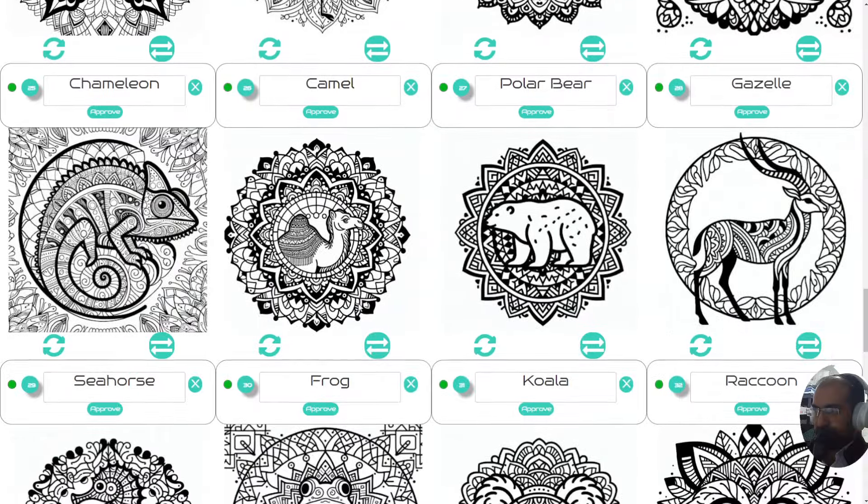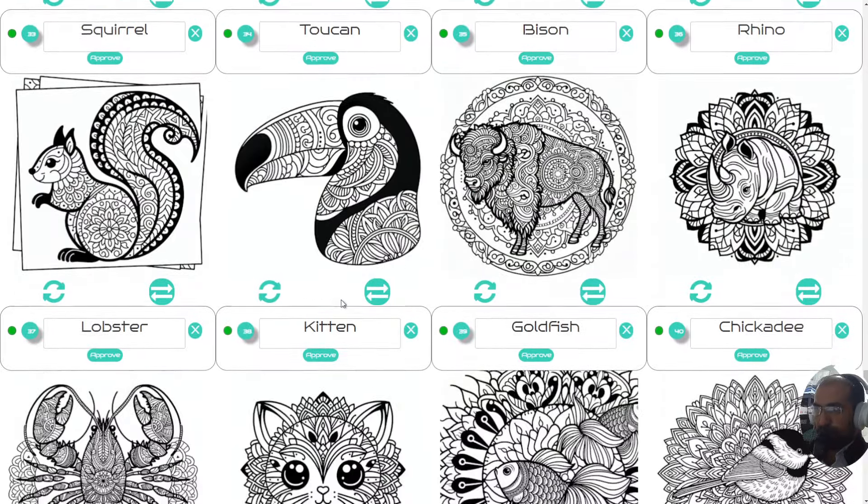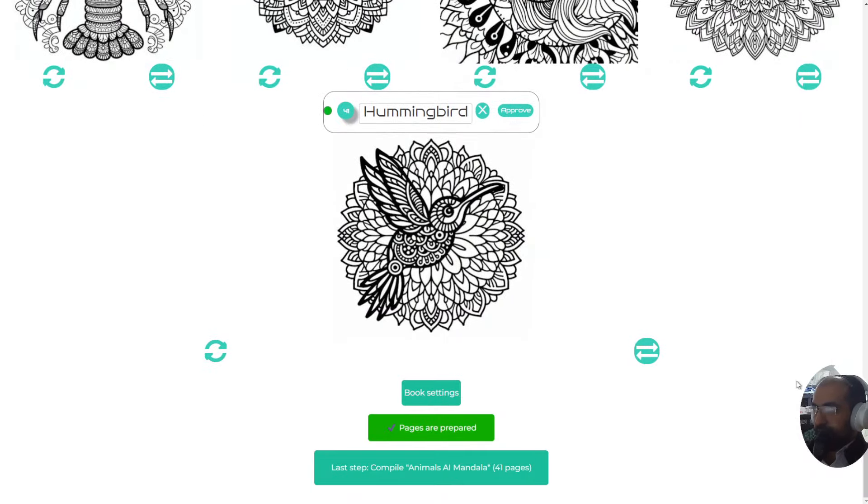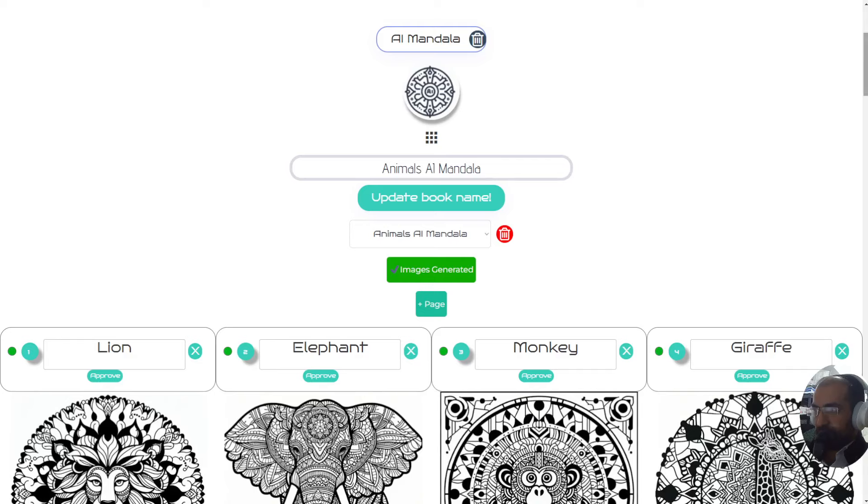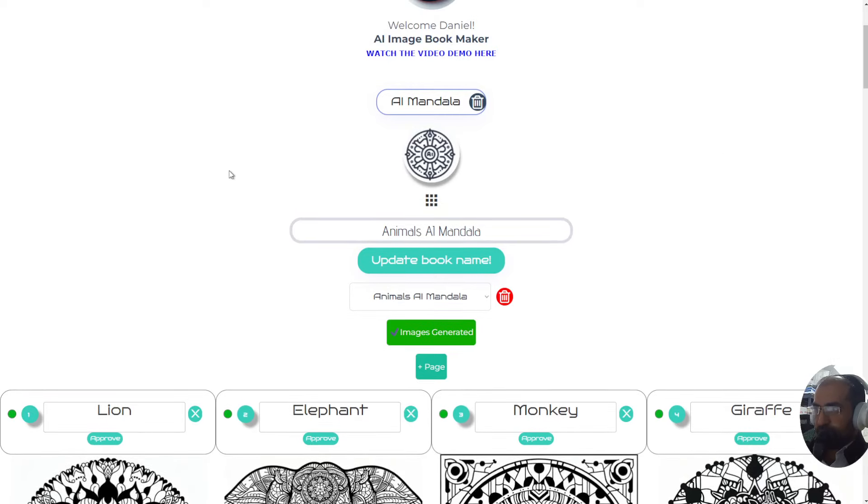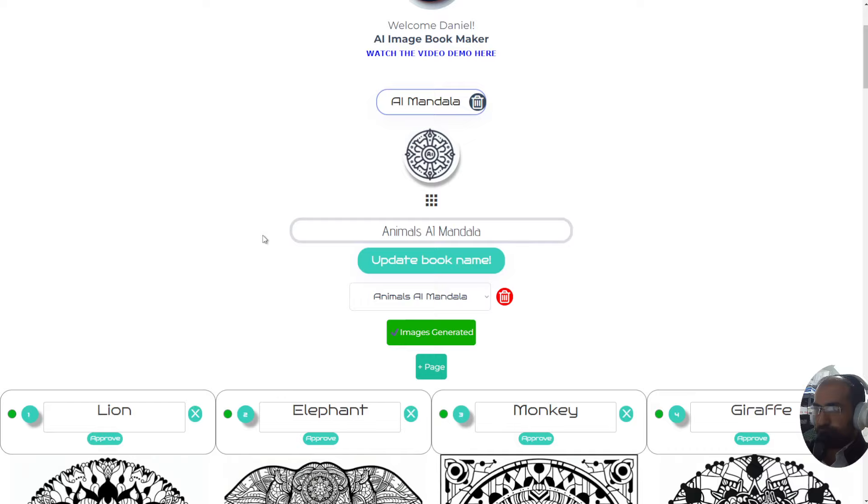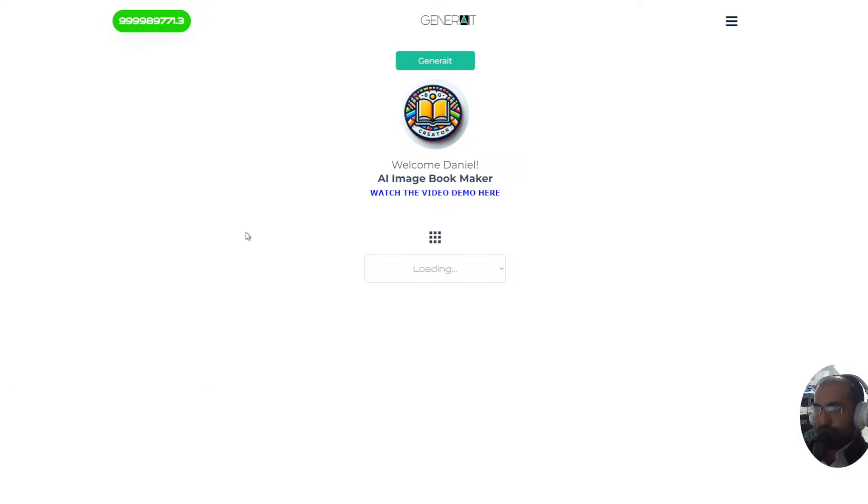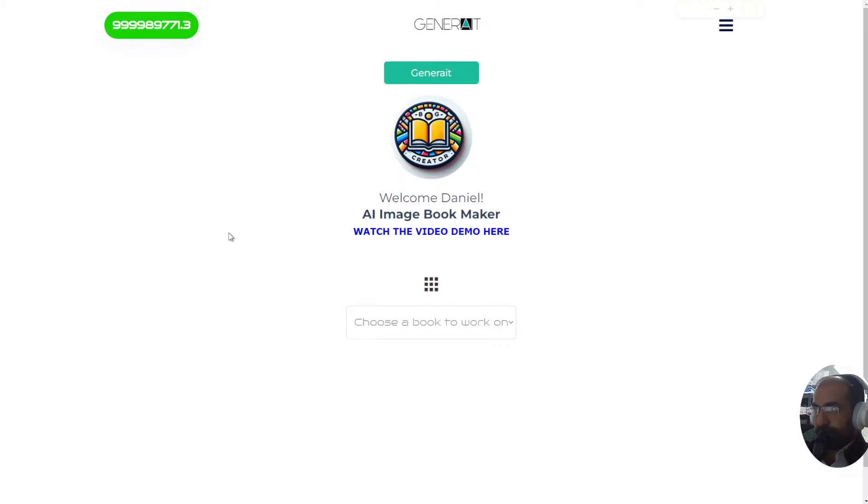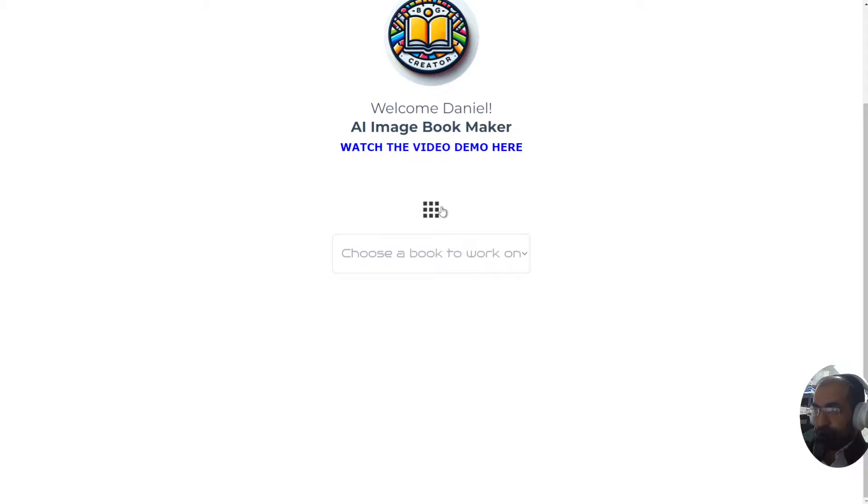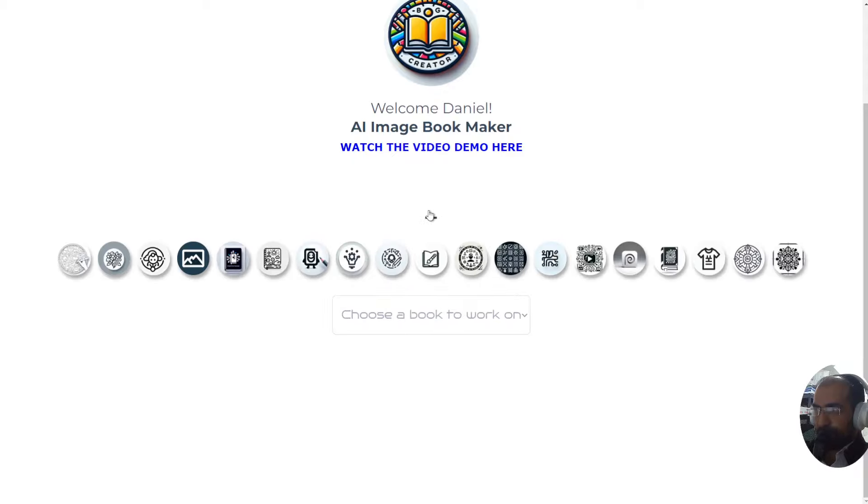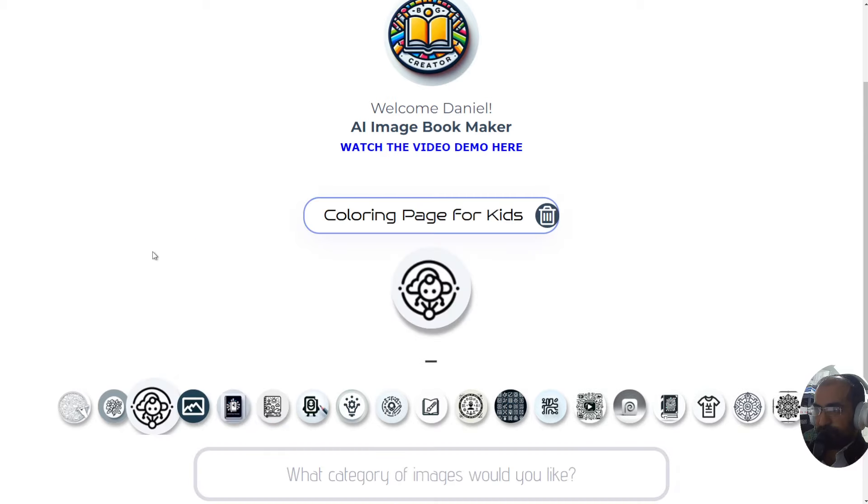Let this video also be an instructional video, so what I'm going to do is reload the page and start from scratch with you right now. You press this button to get started and you select an app like you would in the regular image generator. In this case, I want to do a coloring page for kids.